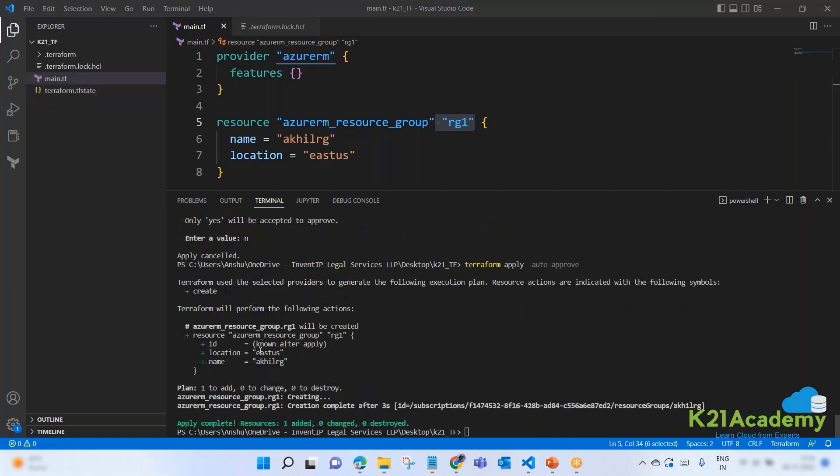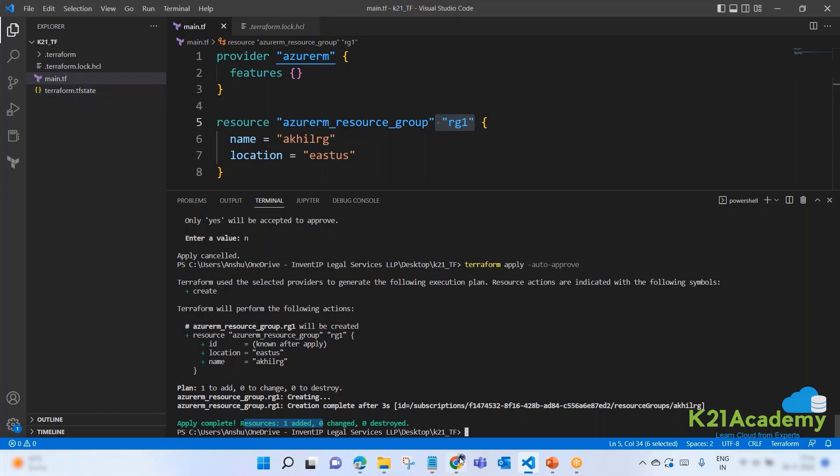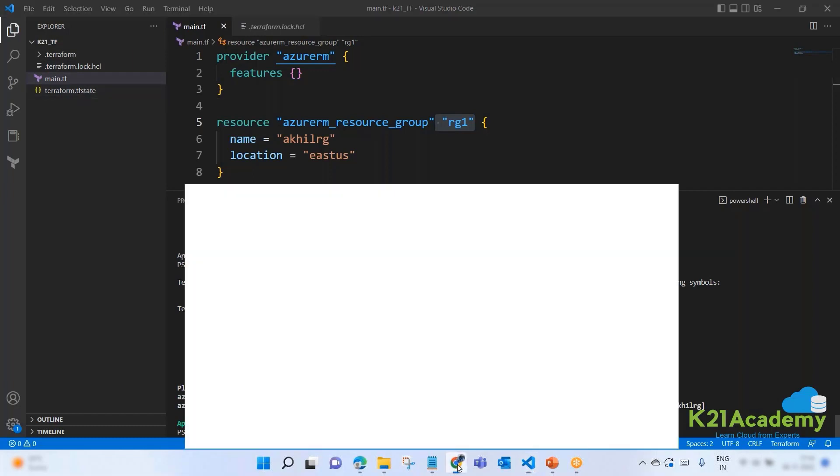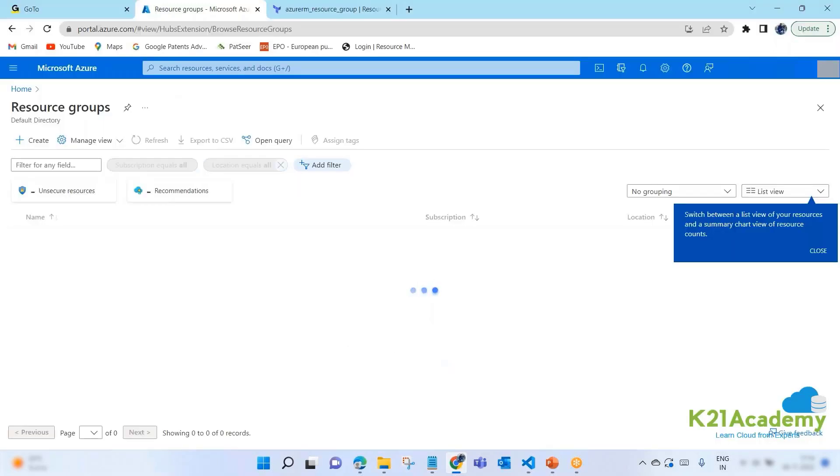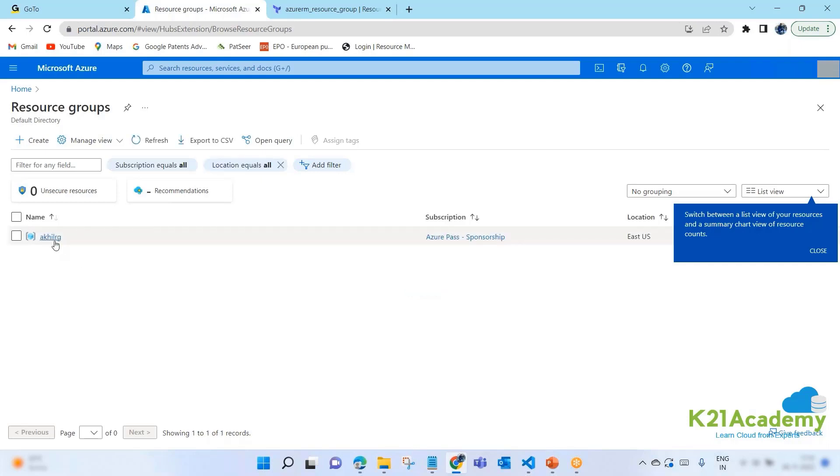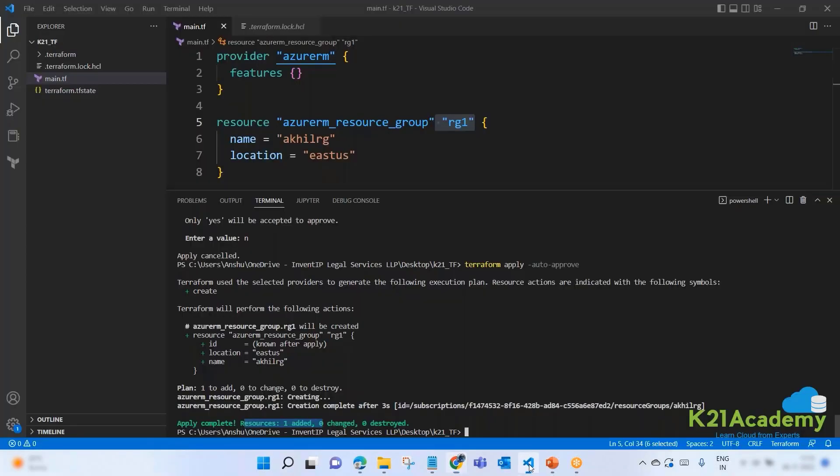Here we are, it says that creation is completed, one resource added. Now you see on left side we have one more file - TF state. I will talk about this. Let's see on Microsoft. Let's refresh this. You see, I got AkhilRG and this is running in East US. So this resource group was created from Terraform.